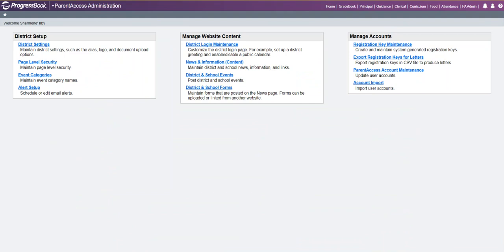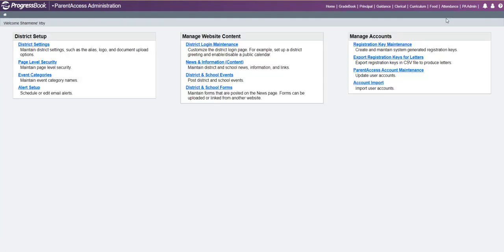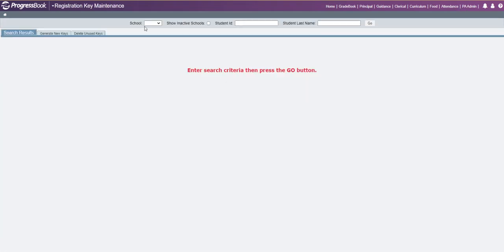If you look at the parent access account maintenance, you have the ability to show inactive schools, as well as on your parent access registration key maintenance screen, you also have the ability to show inactive schools.